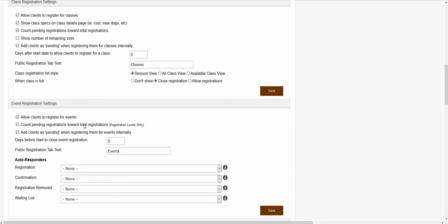The next setting is the count pending registrations towards total registrations checkbox. This setting will allow you to have pending registrations count towards your total registration limit. For example, if you had a registration level that only allowed two dogs and you did not check this checkbox, a client could be registered for that event but still be in the pending status, and the registration would not count towards the maximum of two dogs. If you confirmed the client's registration, they would count towards the total registration limit, but as long as they were in the pending status, they would not count. If you wanted those pending registrations to count towards the total registration limit, you just want to make sure that checkbox is checked.